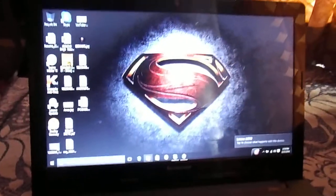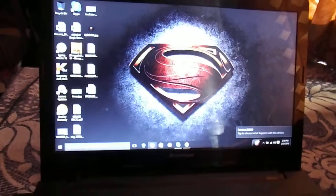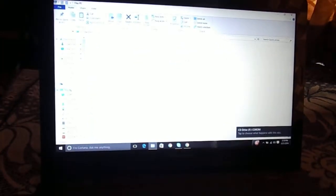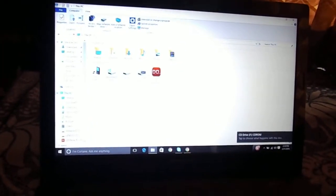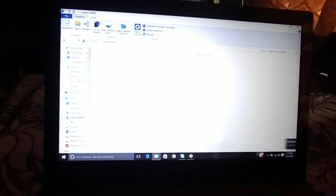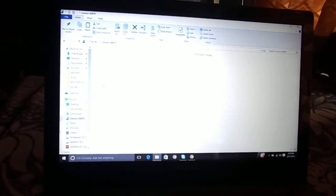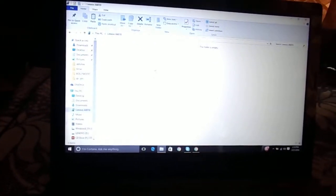Then open File Manager in your PC. Here it is, just open it.